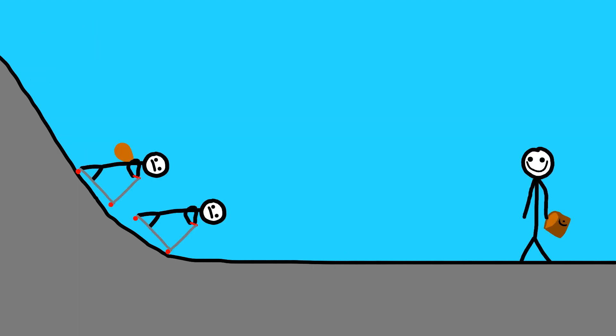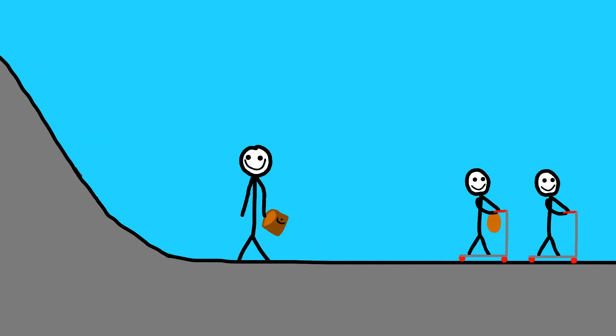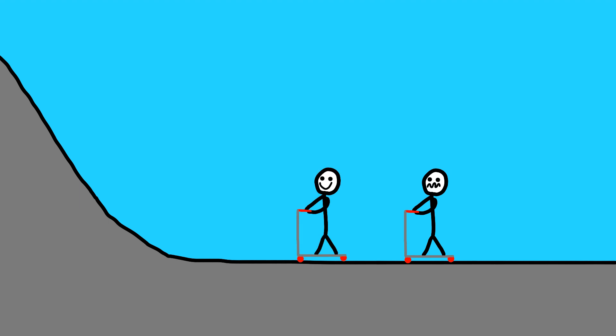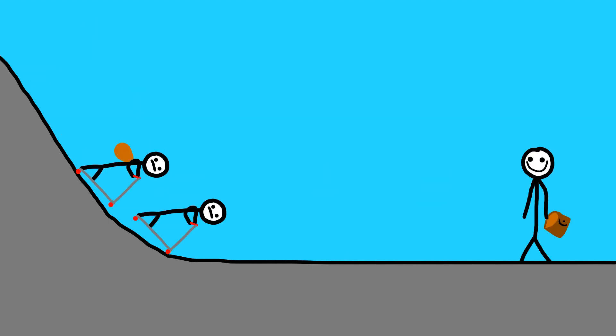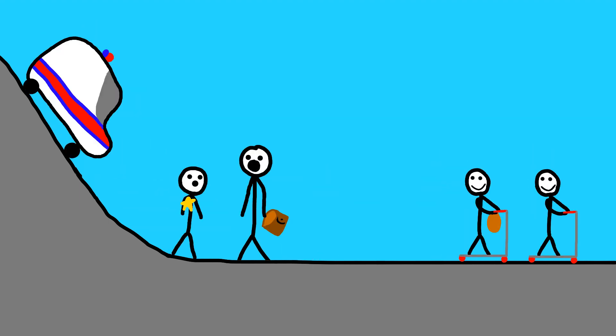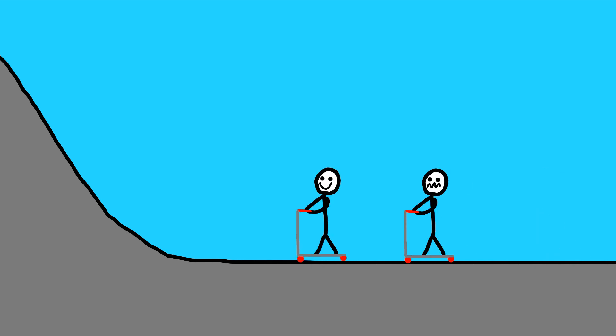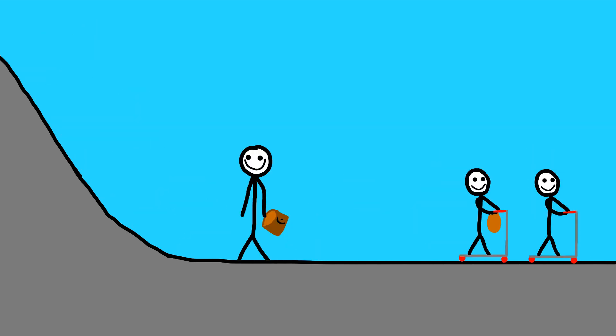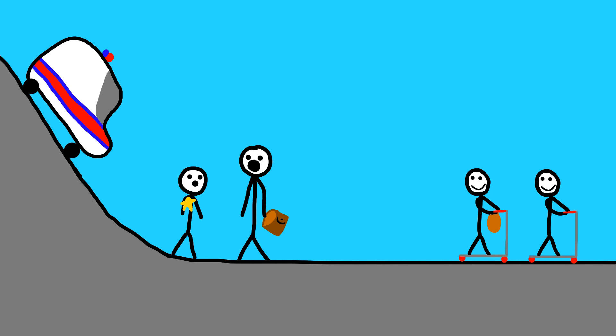And we finally get to 7-Eleven. We get the Slurpees and there's this iced coffee that my aunt really likes. So my cousin's like, 'Oh, let's grab some iced coffee for my mom.' He gets the iced coffee. We go up to the register, we're like three cents short. The cashier's all mad at us.